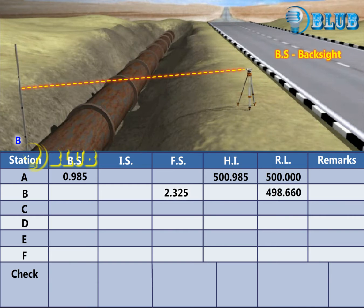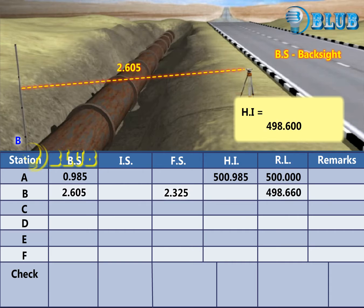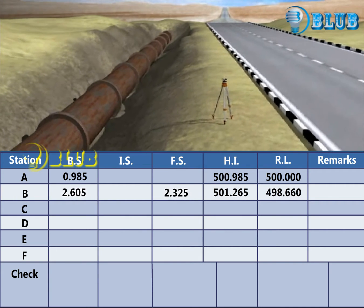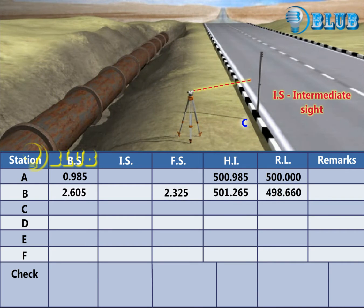Change the instrument and take the backsight reading at B. The Height of Instrument is calculated by adding the Reduced Level and the backsight reading. Without changing the instrument position, an intermediate sight at C is taken.